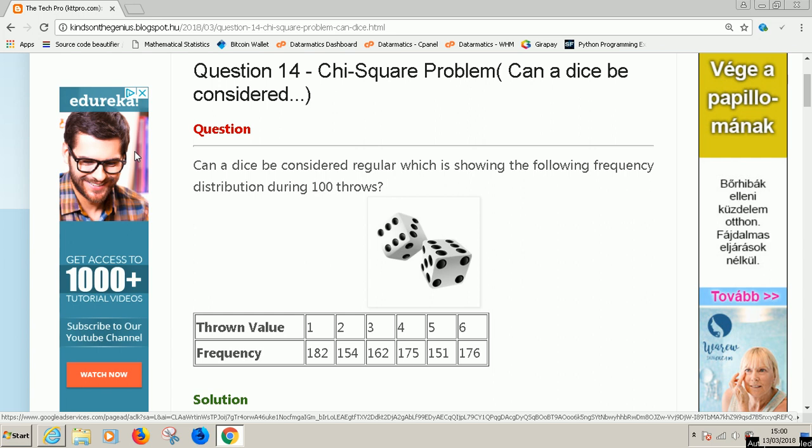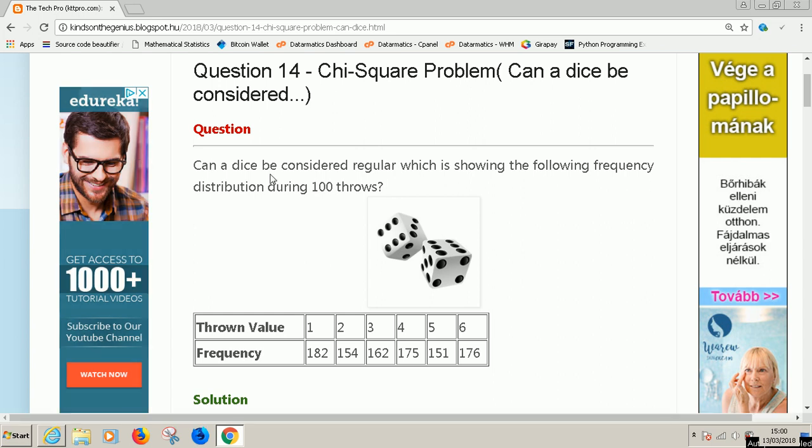Remember, there are three different types of chi-square problems. We have goodness of fit tests, we have test for independence, and we have test for homogeneity. This problem is going to be a test for goodness of fit.